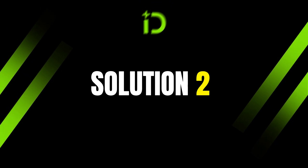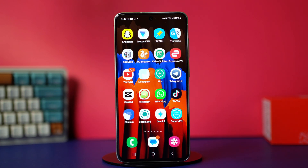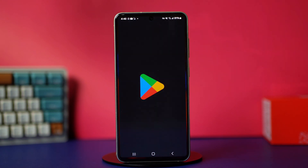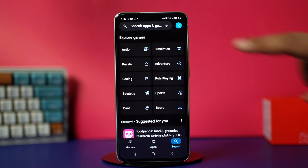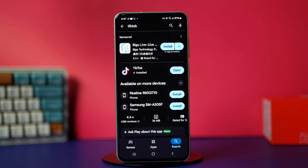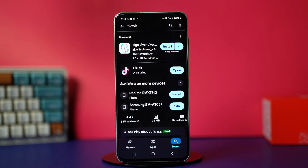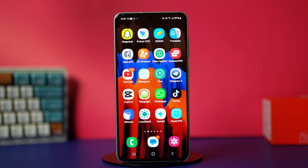Solution 2: Update TikTok. If you have a backdated app, it can cause problems like this. Go to Play Store and go to the search bar, search for TikTok. Now see if you have any updates available. Simply update your TikTok to the latest version. Once it's updated, check your issue.